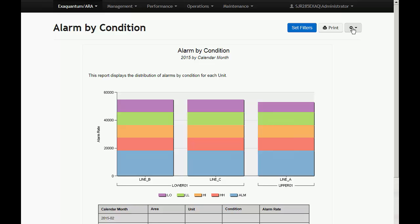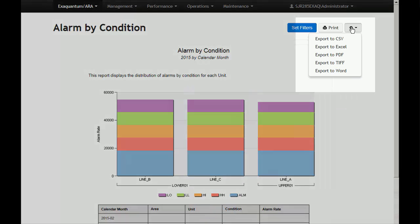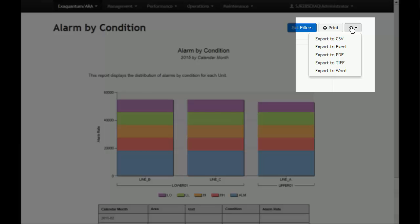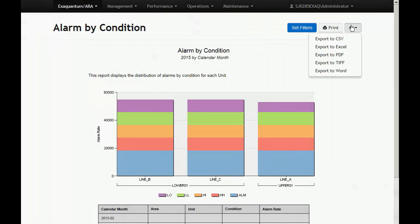All reports have the ability to export data in a number of formats. Exported data can be saved locally for subsequent use. Clicking on the cog menu displays the export options.